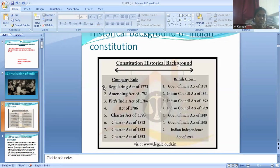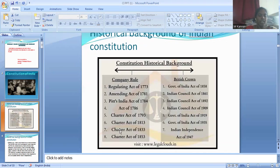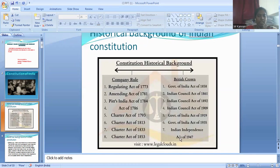Before getting independence, two rules were followed: company rule and crown rule. Under company rule, the acts were: Regulating Act of 1773, Pitt India Act of 1784, Charter Act of 1813, Charter Act of 1833, and Charter Act of 1853. Under crown rule, the acts were: Government of India Act of 1858, Indian Council Act of 1861, Indian Council Act of 1892, Indian Council Act of 1909, Government of India Act of 1919, Government of India Act of 1935, and Indian Independence Act of 1947. Company rule was established by the East India Company, and crown rule refers to regulations given by the British Parliament.